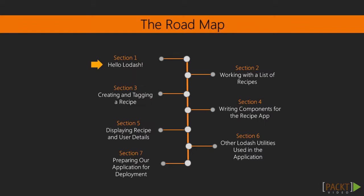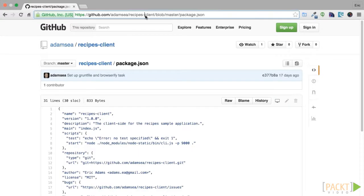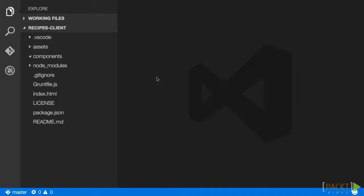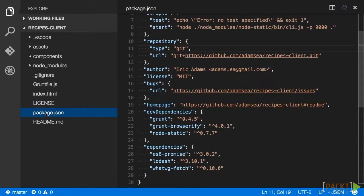In the first section we are going to introduce Lodash in our recipe application. We will check out both the client and API code and we will install Lodash in each repo. We will also configure our application to include Lodash using CommonJS modules and test out our client-side build process.